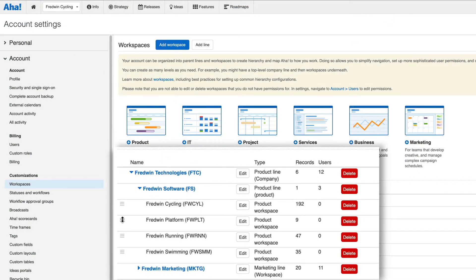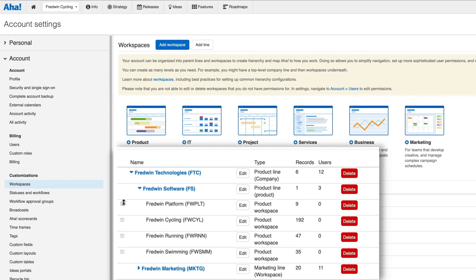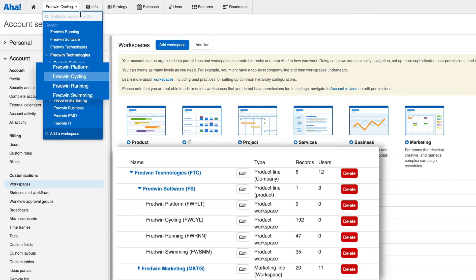Simply drag and drop like this. Changing the order here will also update your workspace hierarchy dropdown.